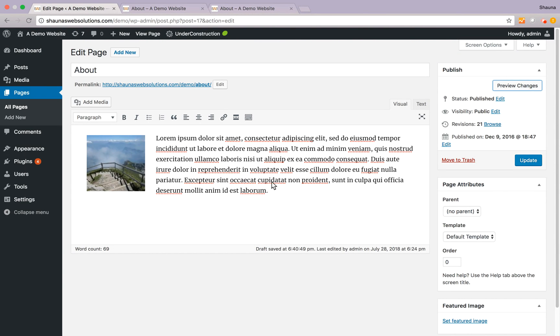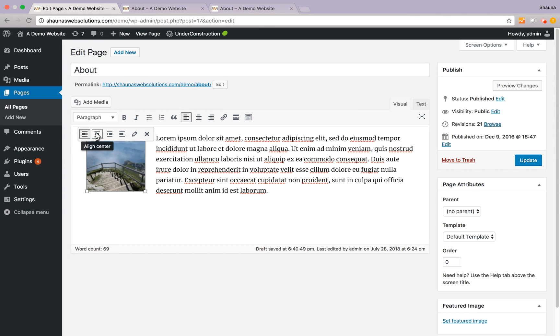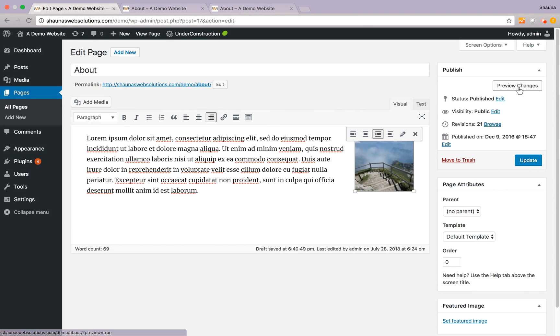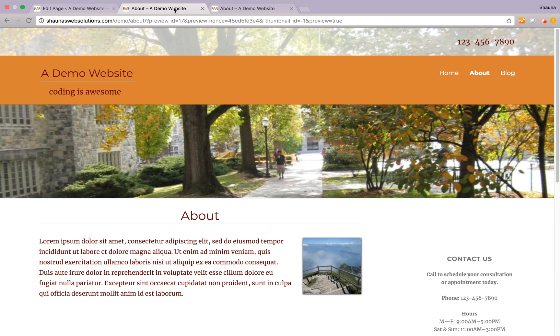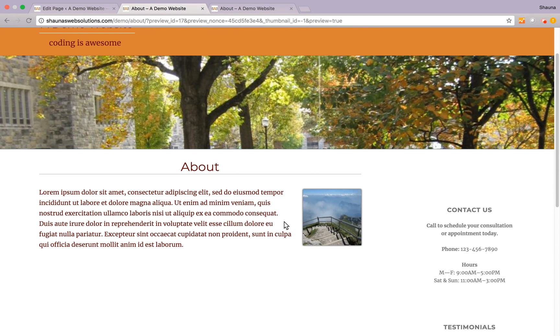Now let's go back to change the alignment here. Let's say we want it on the right hand side of the text. You can go ahead and just click on the image and you'll see that there are different alignments that we can do here. Let's align it to the right, preview it, it automatically updates our preview page and here we go. Here's it on the right hand side.